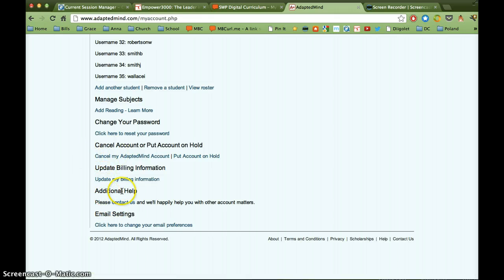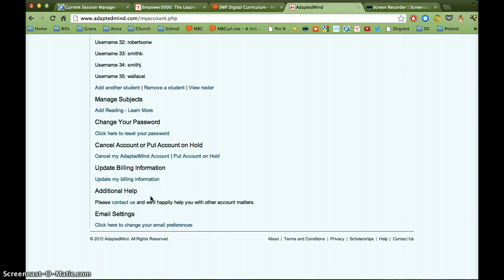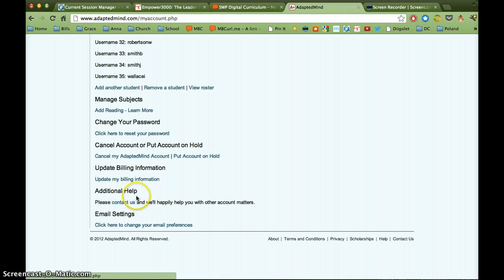Moving on down, this is additional help. I think you might need this information sometimes. If you need something to be changed with a student account, like there's a typo in their name or something like that, there's really no options in here for you to do that yourself, and I don't have access to any more than you do. So you may have to contact them and ask them to make the change for you on a student account.